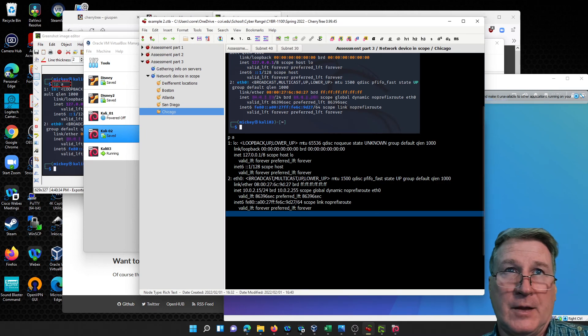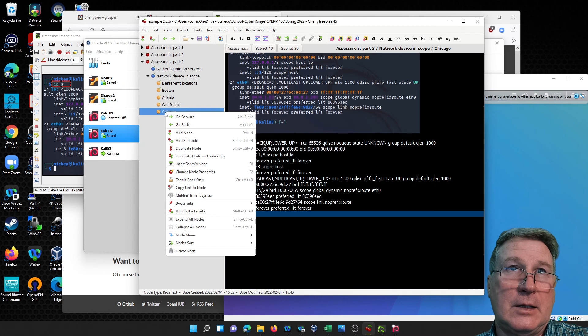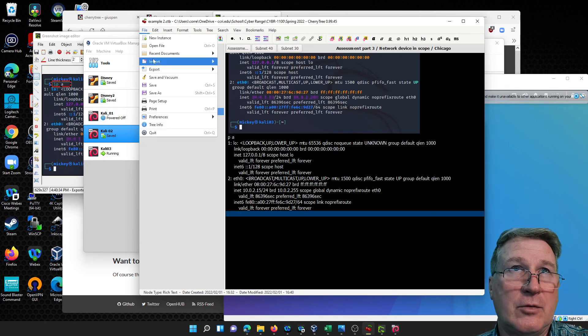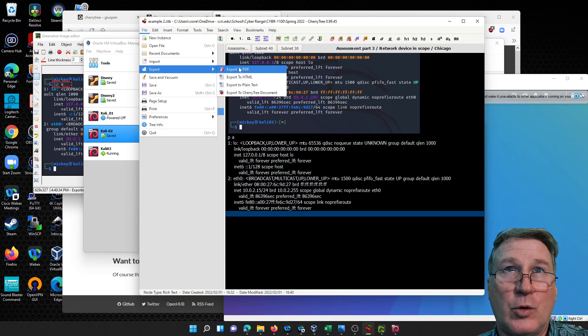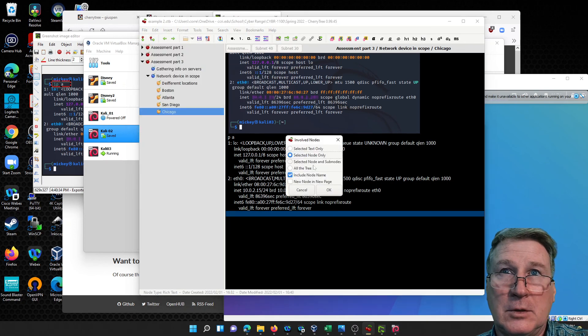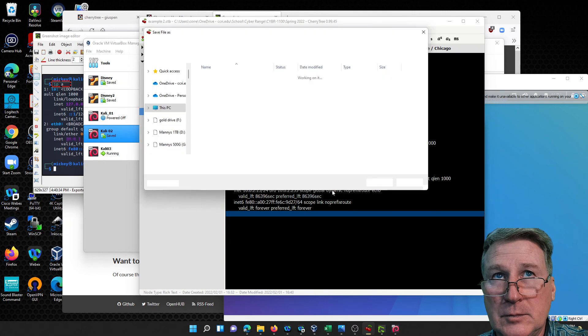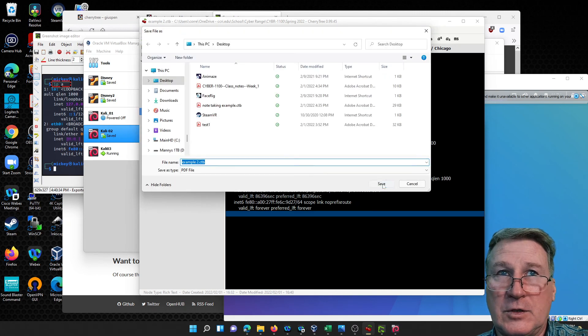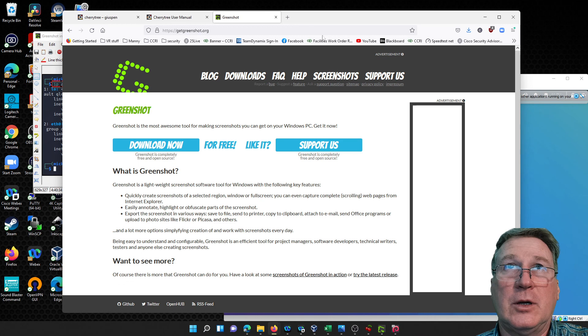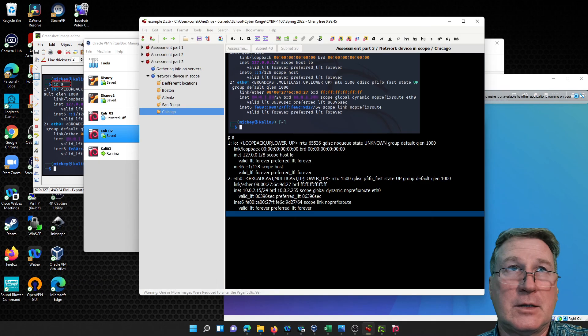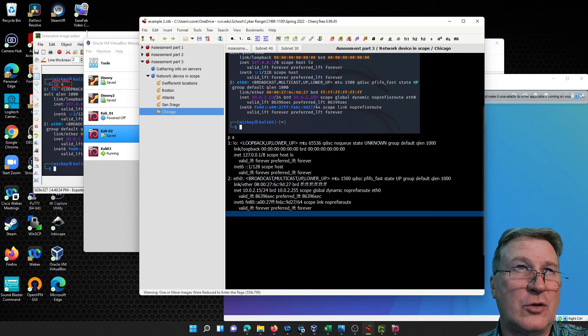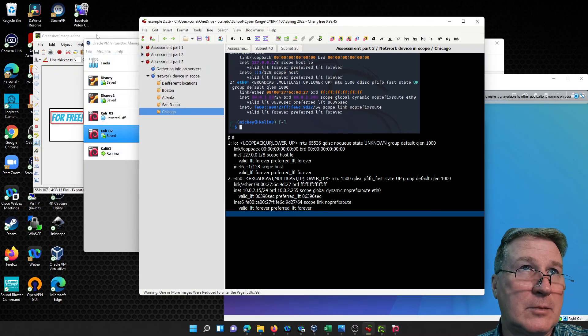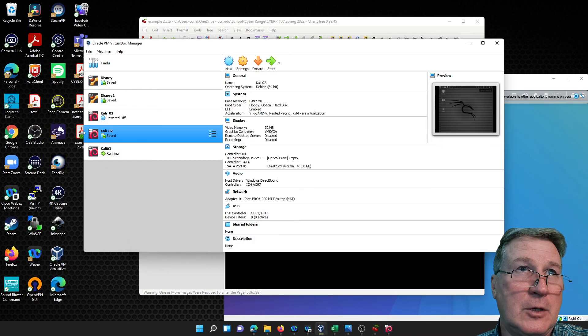So if I went and I did the export of this one, I can do file, export, and export to PDF, and let's say selected node and sub nodes. Let's do example again. And that should be on our clipboard - I mean on our desktop, excuse me. I don't usually save things to the desktop, I don't like getting it so cluttered up.